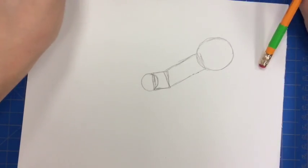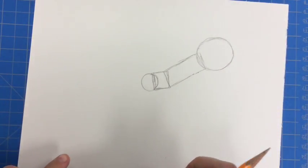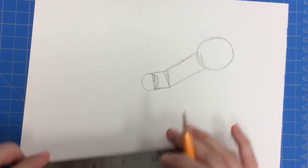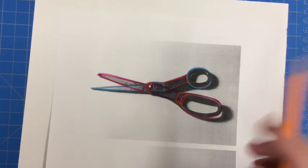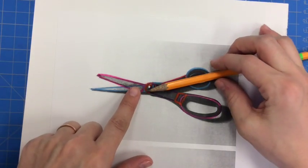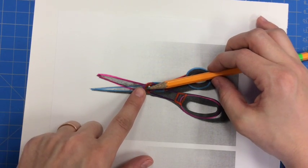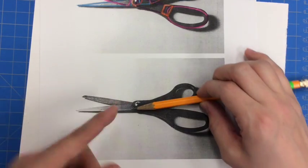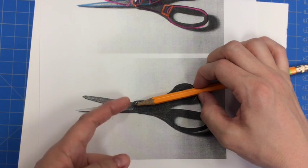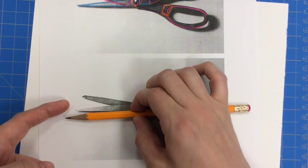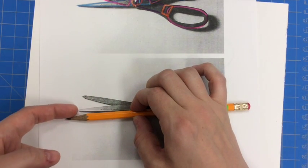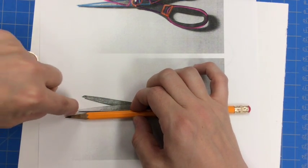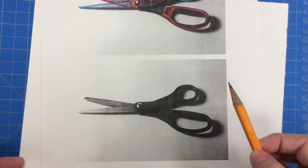I'm going to go ahead and add in my blade. Another thing that I can do is use my pencil to help me measure. If I look here, the handle itself is about that long. When I compare it to how long my blade is, my blade is actually a little bit shorter than what I drew for my handle.